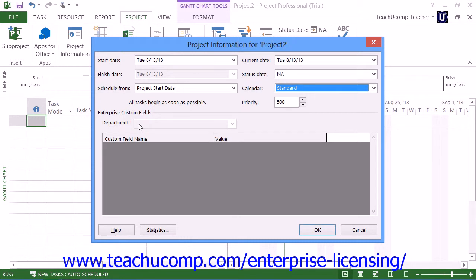Once you've entered the necessary information into the Project Information dialog box, you can then click the OK button to set the basic project information.